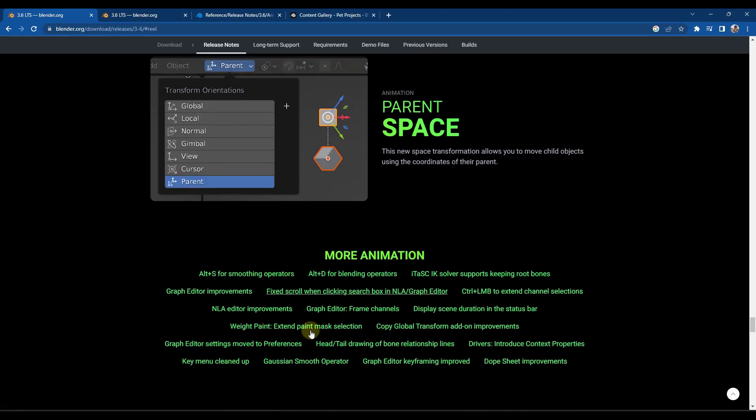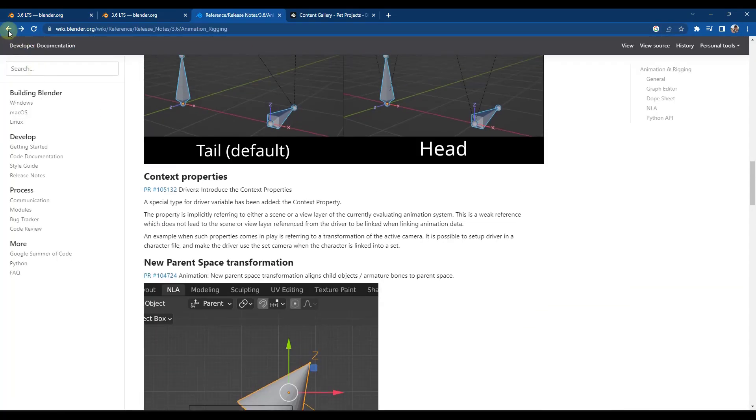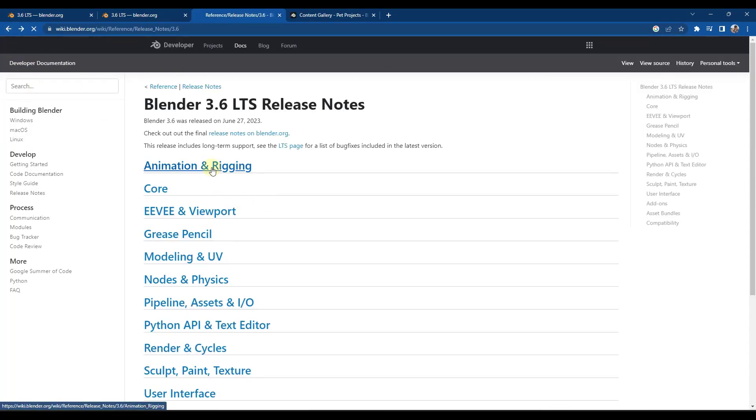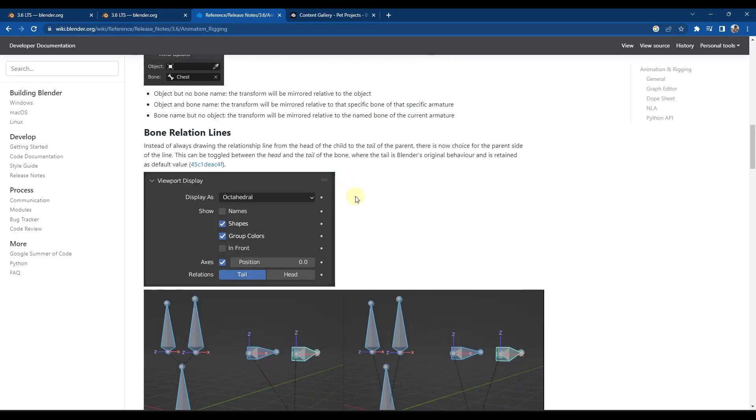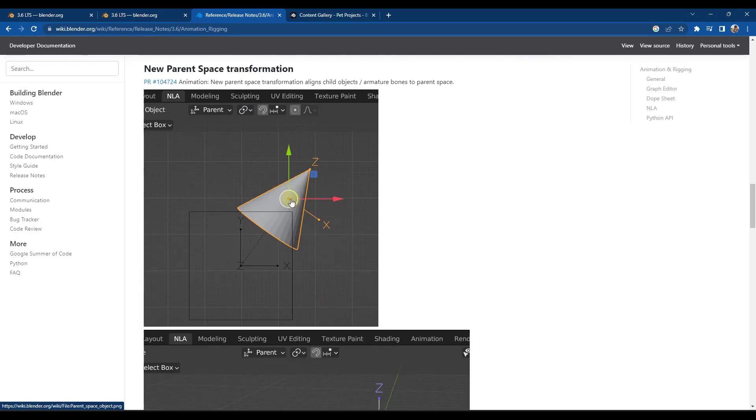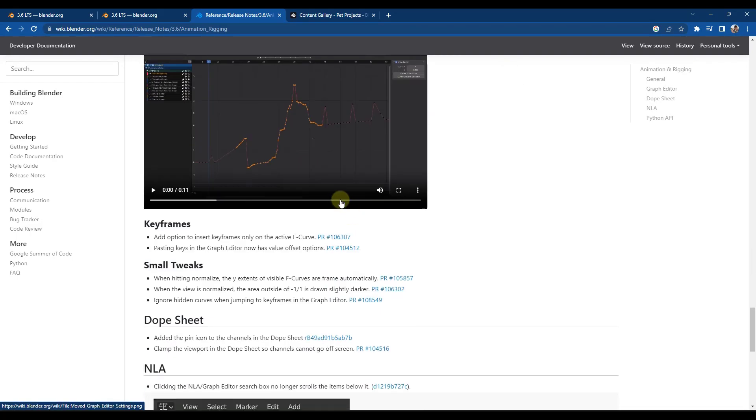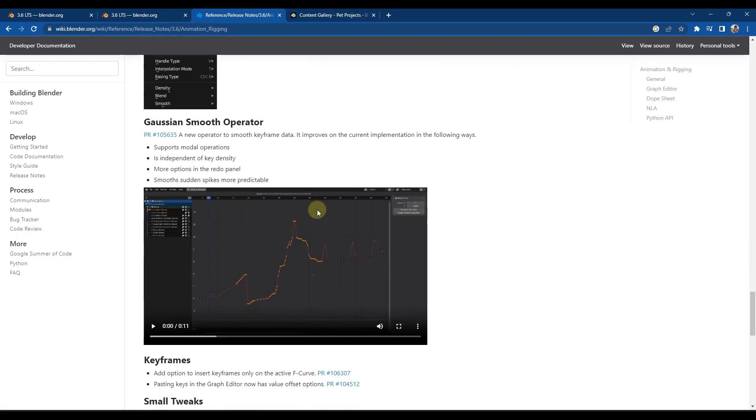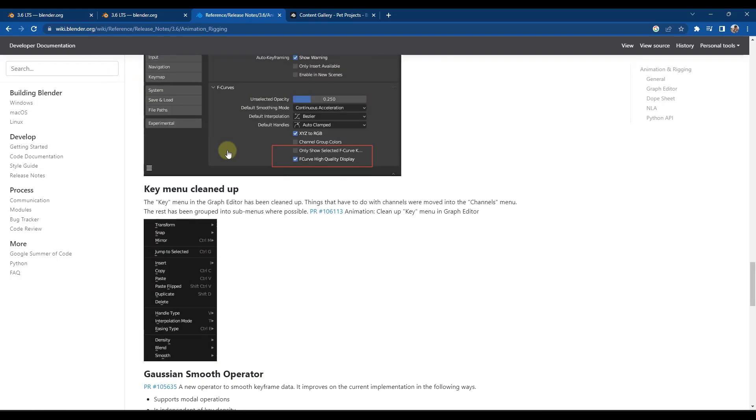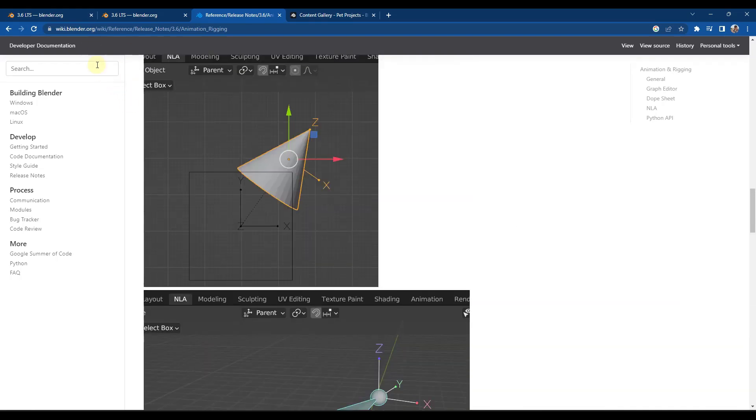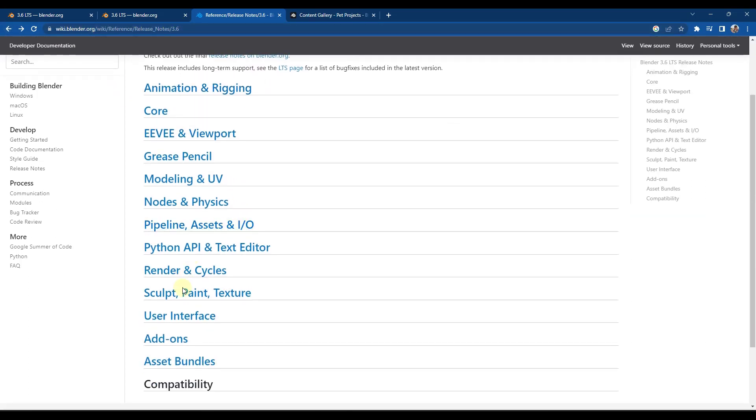There's a ton of other animation stuff that they added as well, which you can also check out in the release notes. So you can kind of scroll through and there's some different information about this. There's a bunch of different changes and adjustments that have happened to the animation settings. And so I guess as kind of a note, there is also a release notes on the Blender wiki that talks through all of this in more detail.